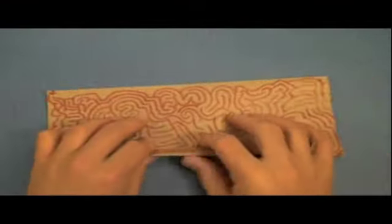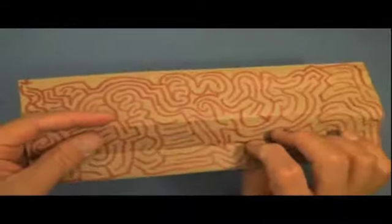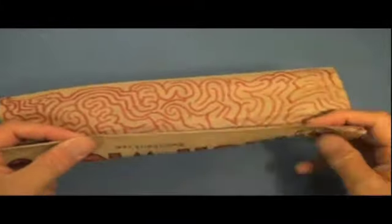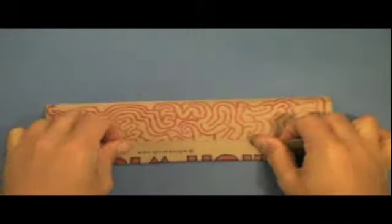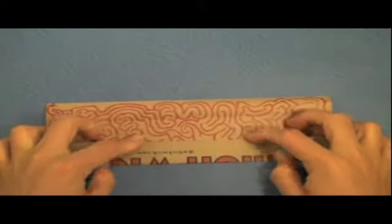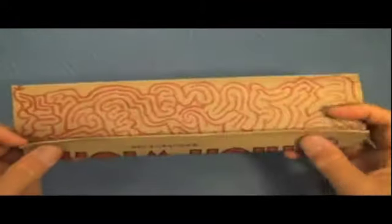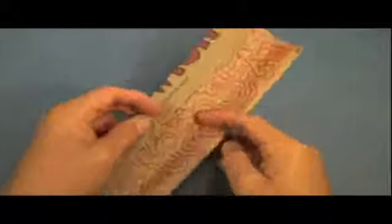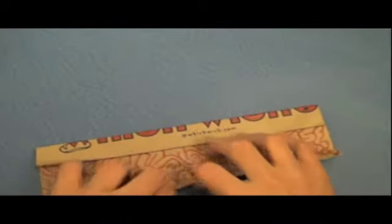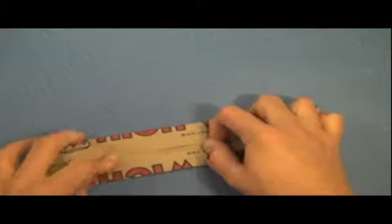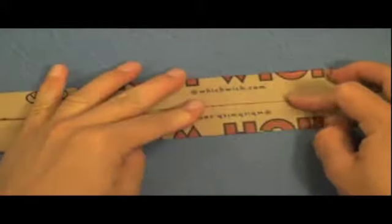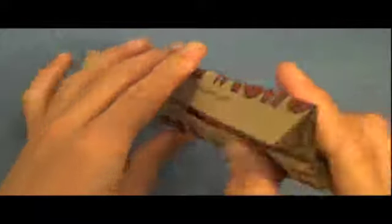And we're going to fold these edges up to that same crease. So one. Try to make it all the way to the crease. Get it right to the crease. And this one. You might have to force it up. All right.